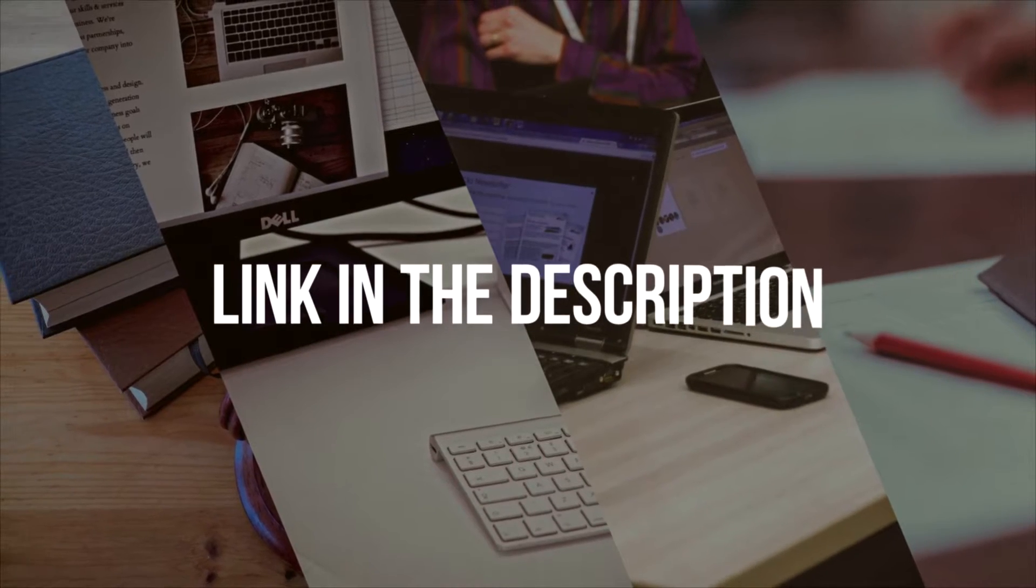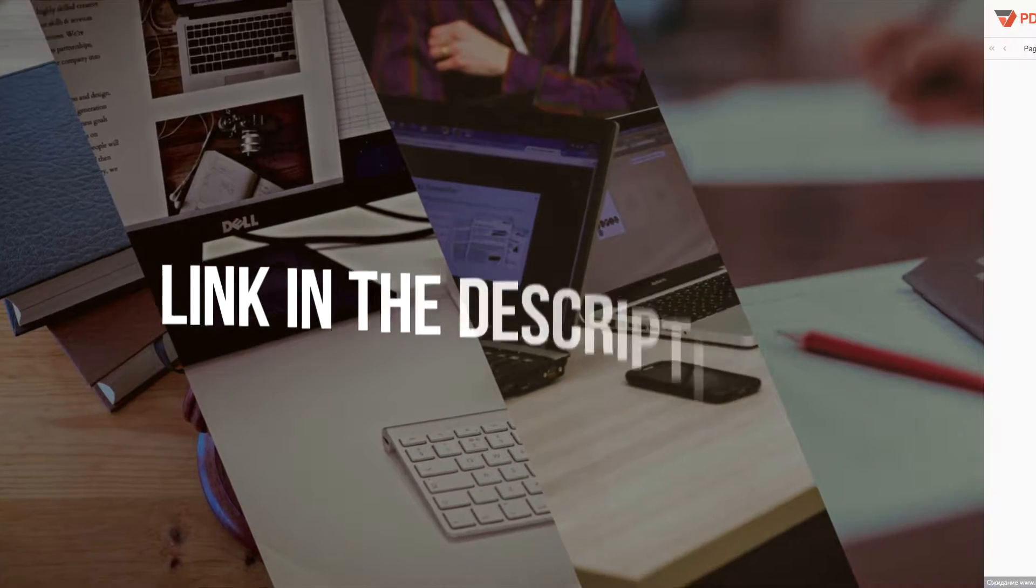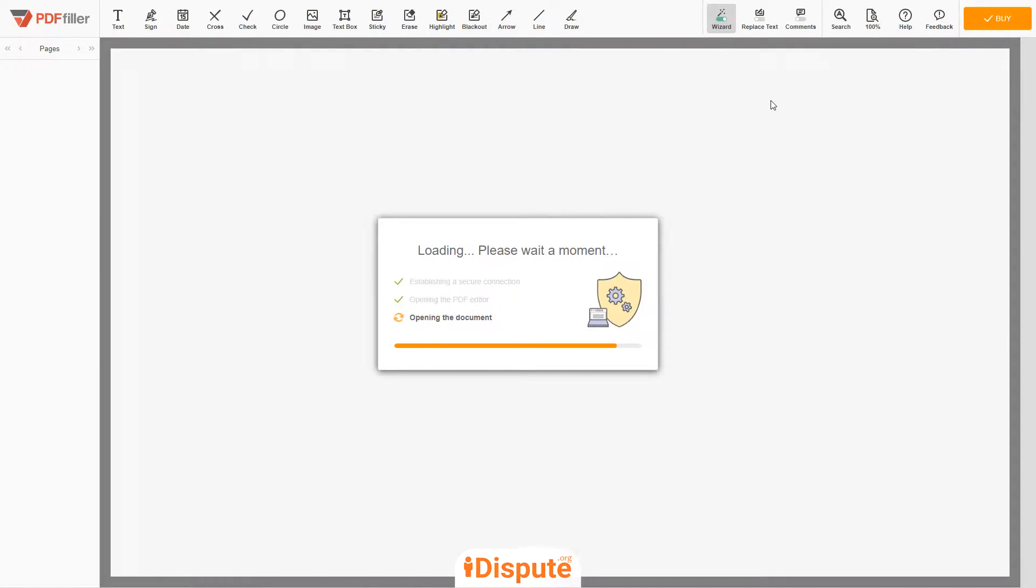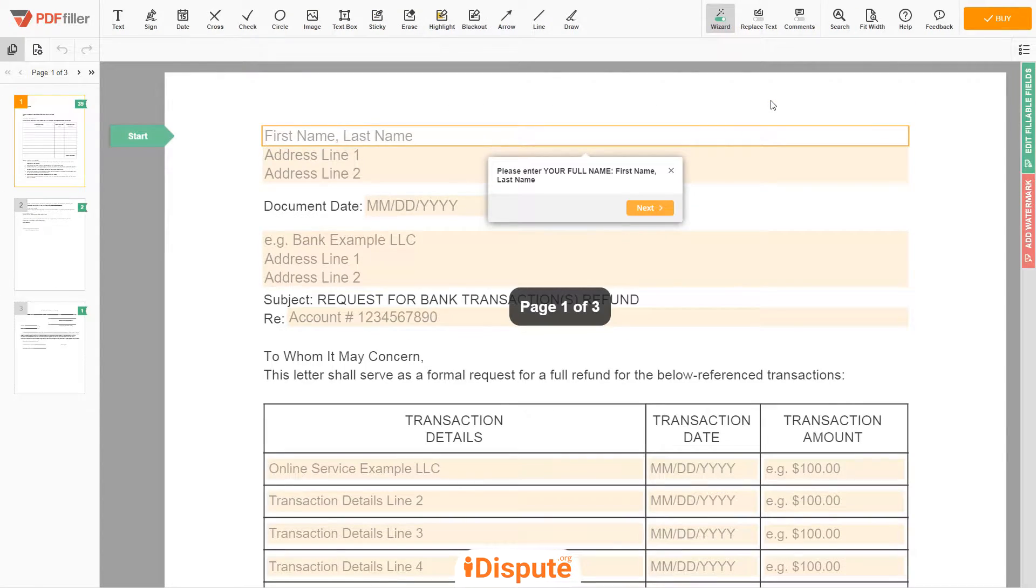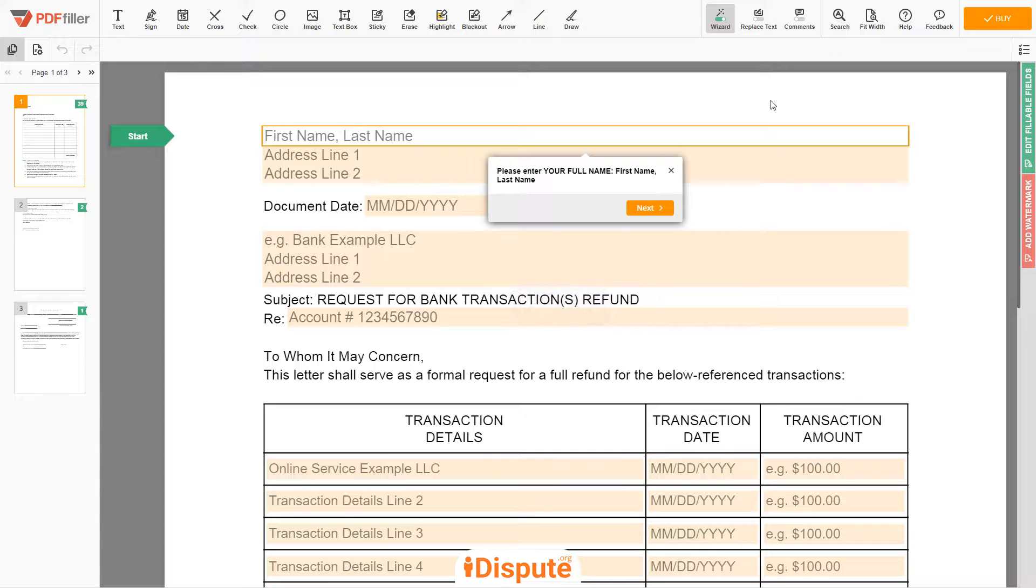Please follow the link in the description to open the document form. Now you can start to fill out the form.